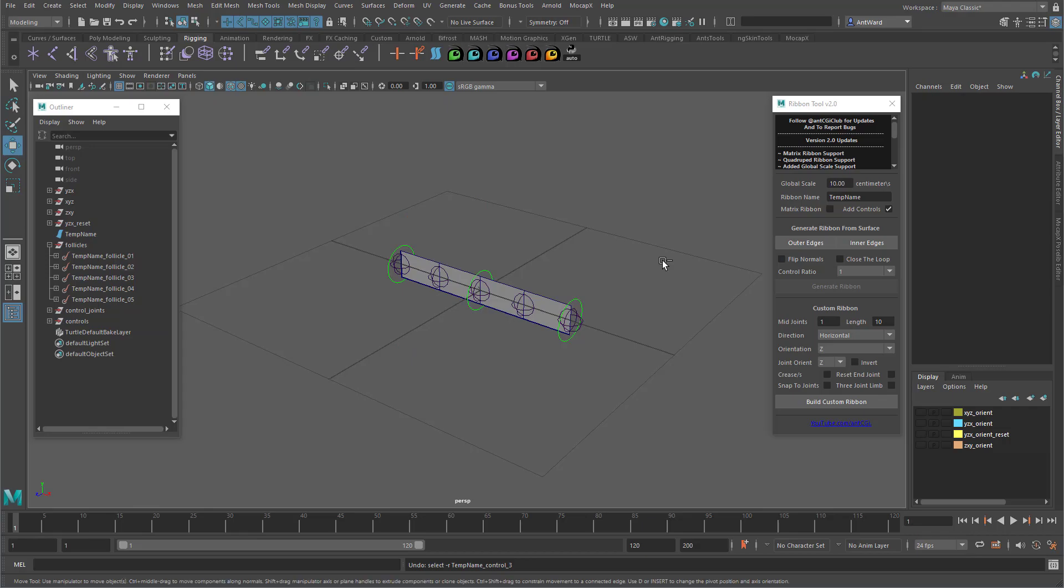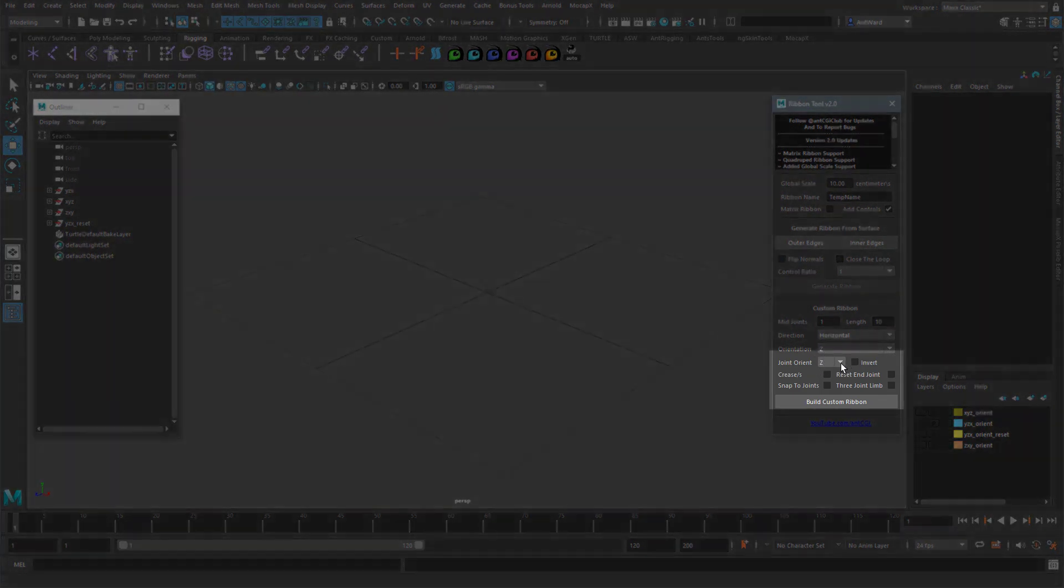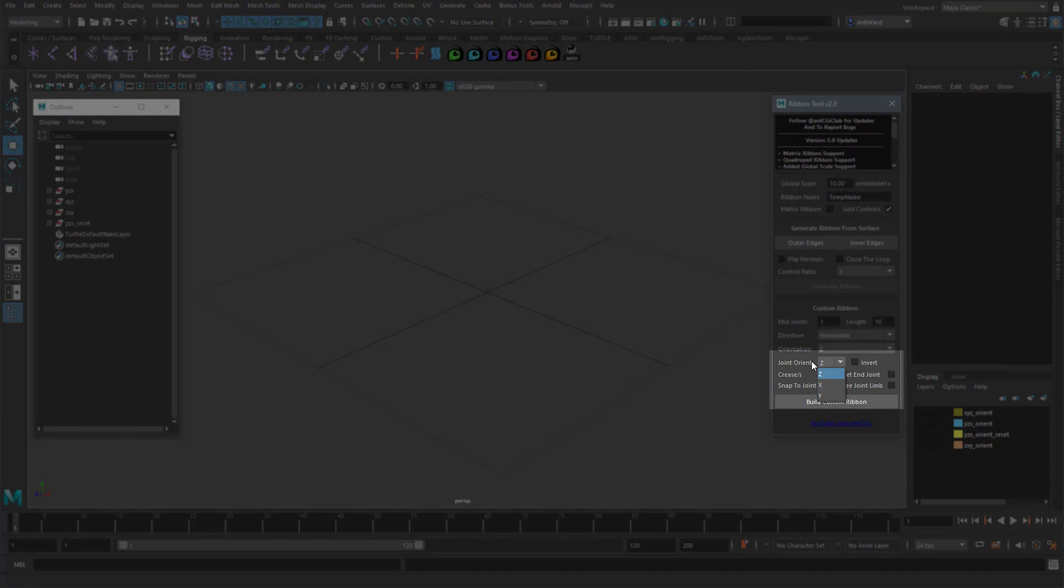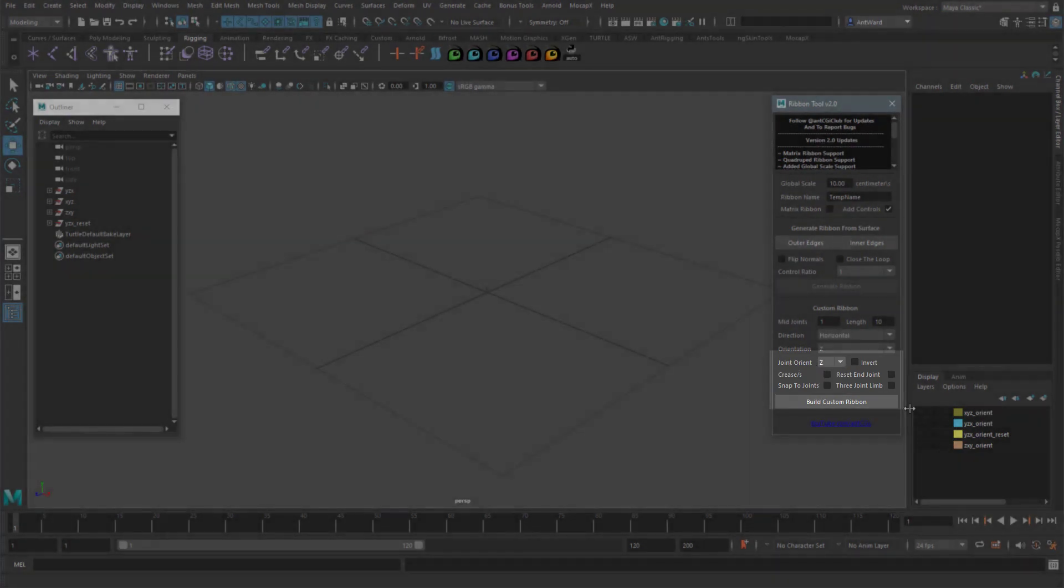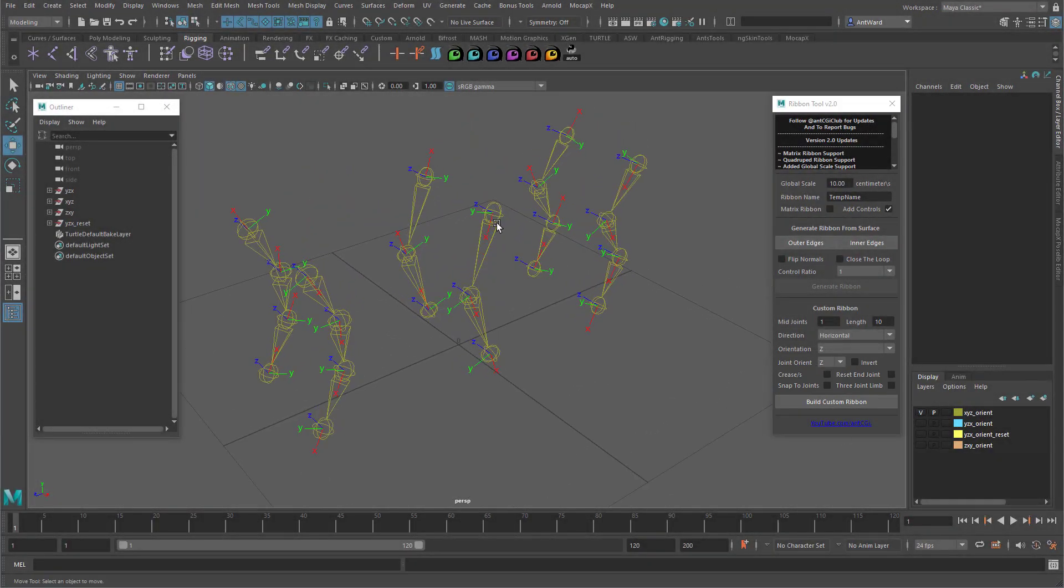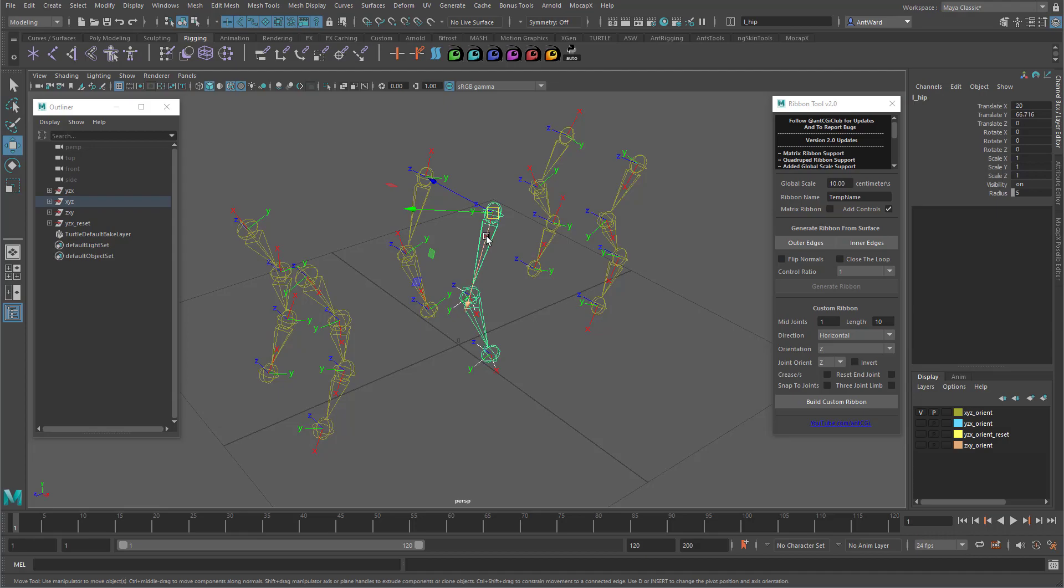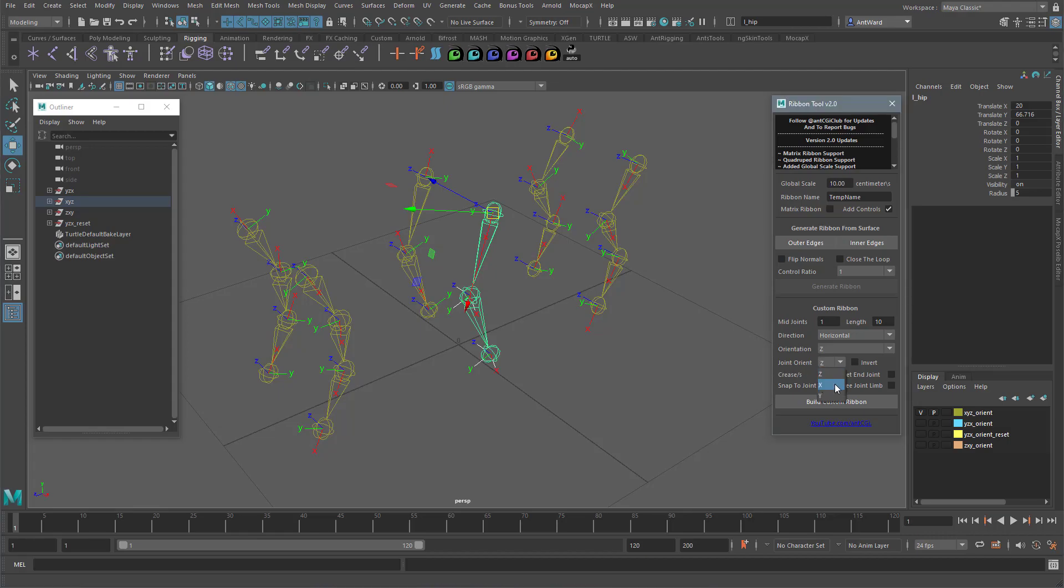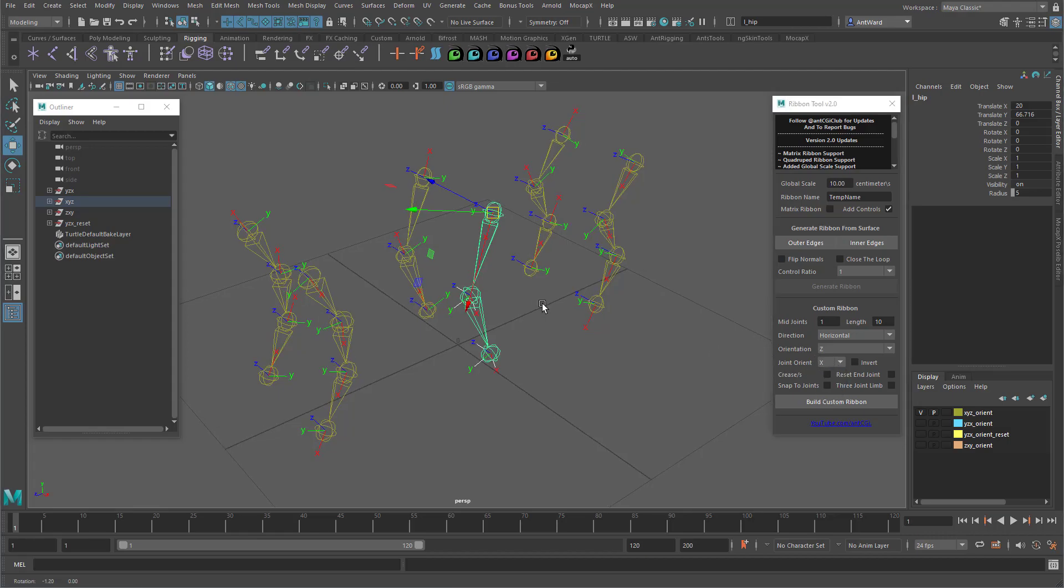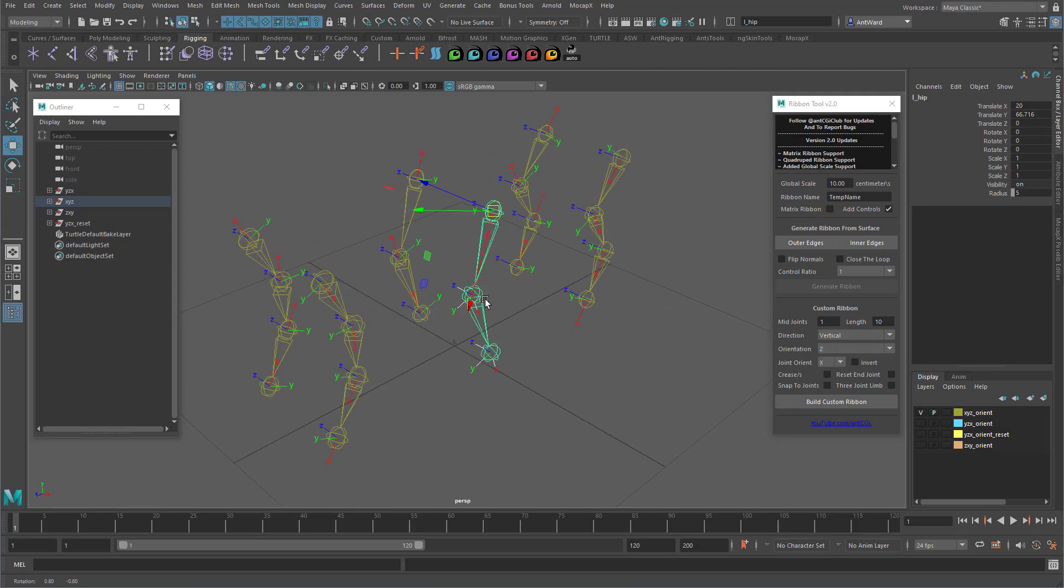You'll notice that there are more options down here. Joint Orient is an important one, but we need some joints to work with. Here we have a basic biped leg. Don't worry, I'm going to supply this file with the tool so you can experiment with it and see what orientations work best for you. This setup is using X as the primary axis, so that's the one which points down the joint. If we set Joint Orient to match this, so X. As we are working on legs, let's change the direction back to vertical too. If I also turn off Add Controls, you will see that Snap to Joints is now disabled.